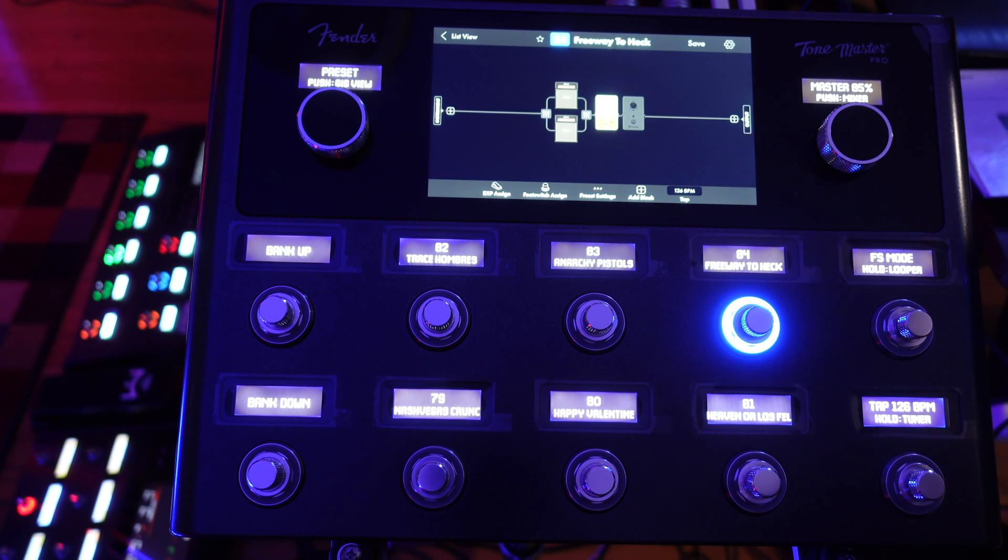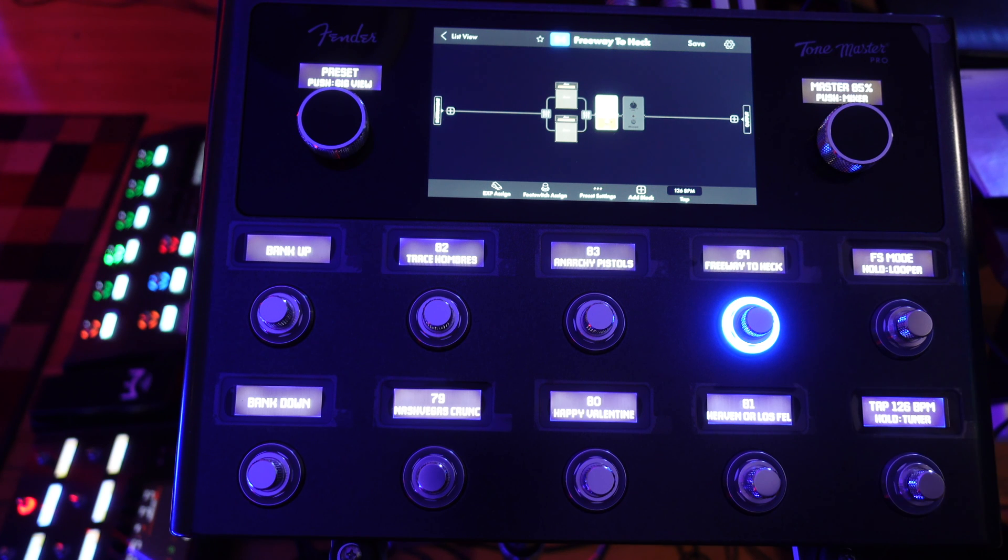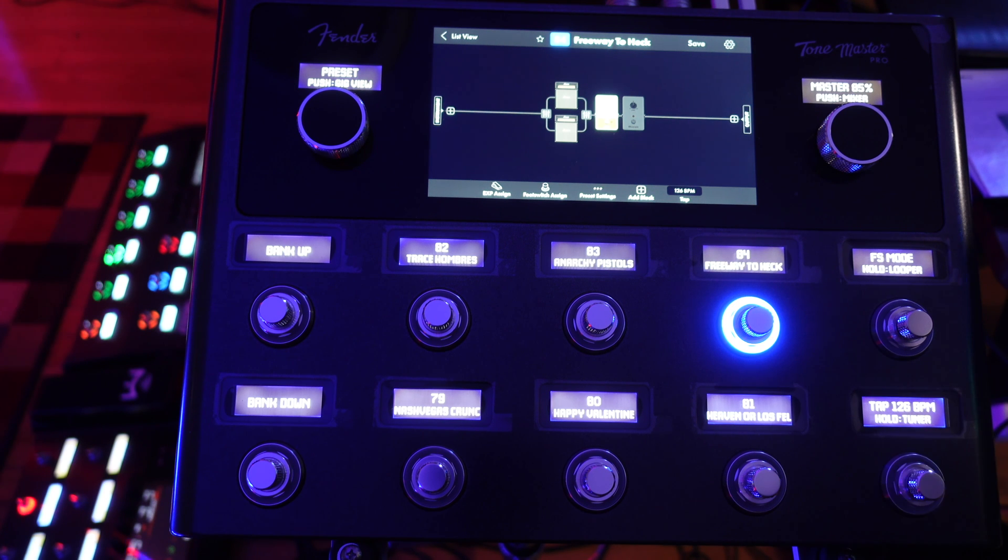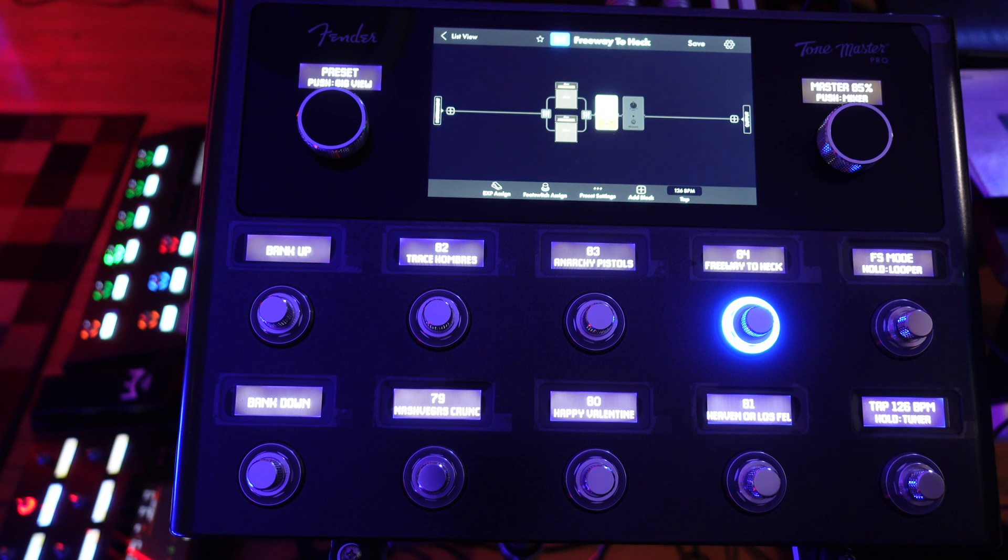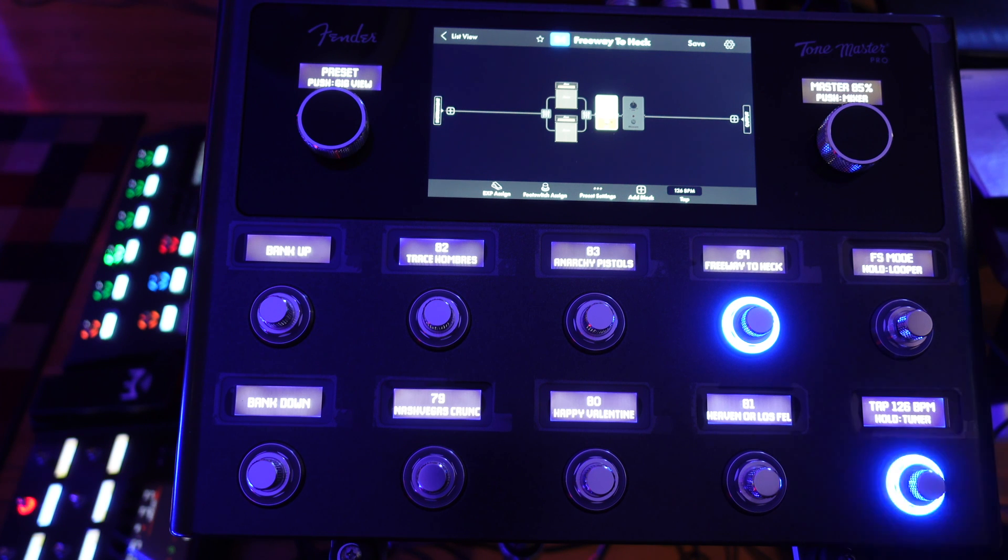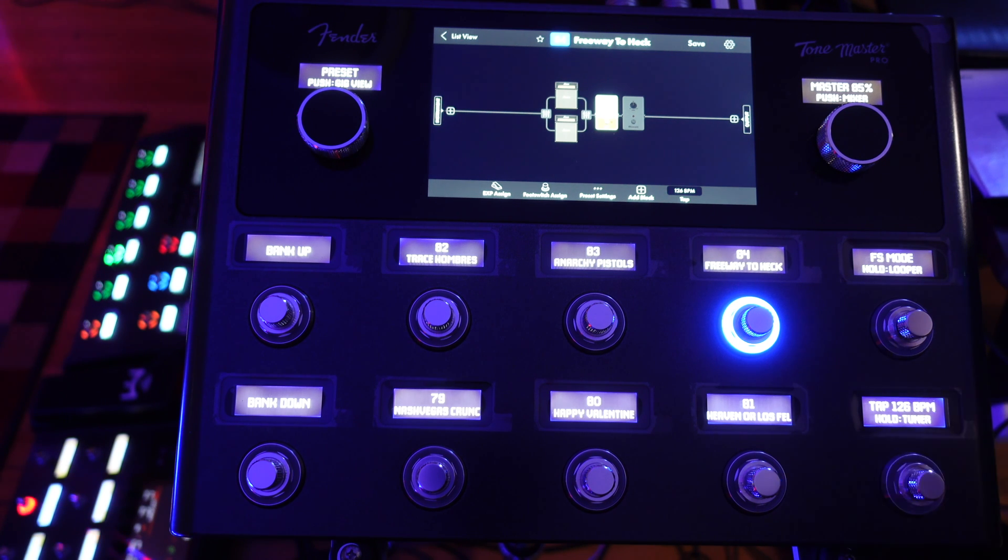And what you would do is you would restart your ToneMaster Pro again and the firmware update process would be complete. If you saved some or all of your presets, now you can download or reinstall them. Otherwise, you can just plug in and rock out, baby.